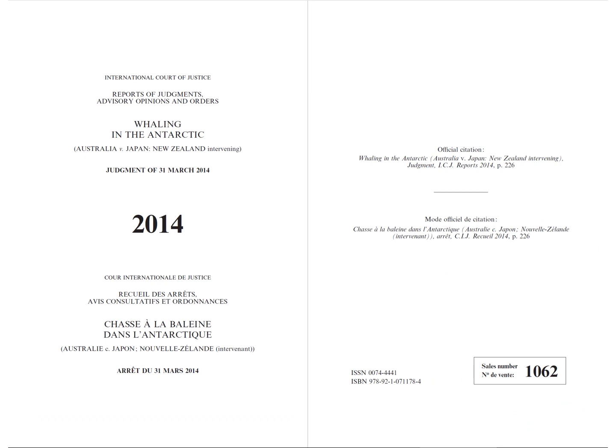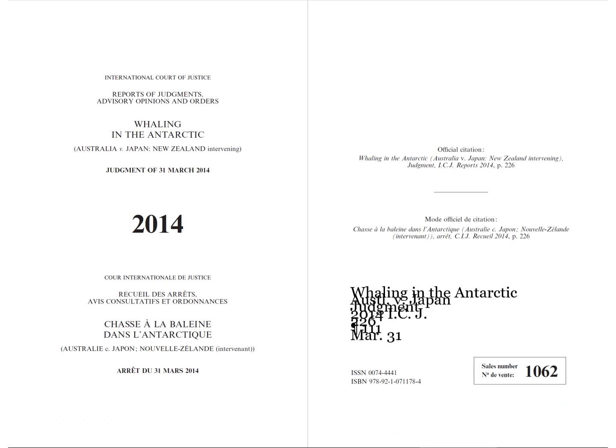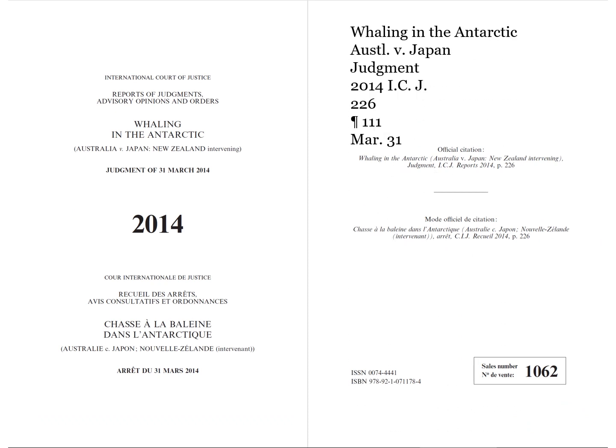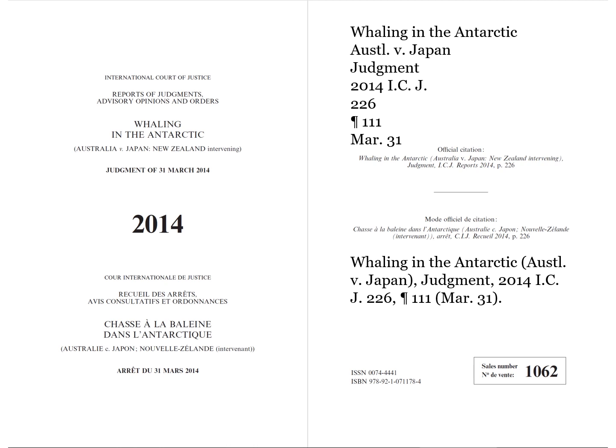Finally, we need to put it all together. For that, look at the examples in the Blue Book to make sure you have the punctuation right. We need to add some commas and parentheses here. And voilà, you have an ICJ judgment citation.